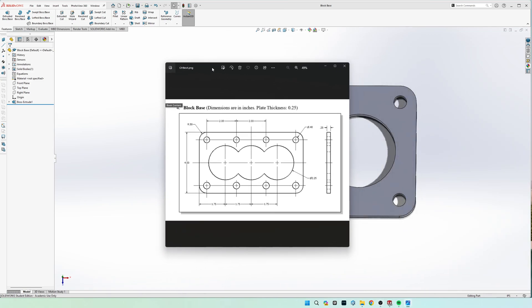Hey guys, how's it going? So today we're going to be doing the block base chapter 8 exercise 4.